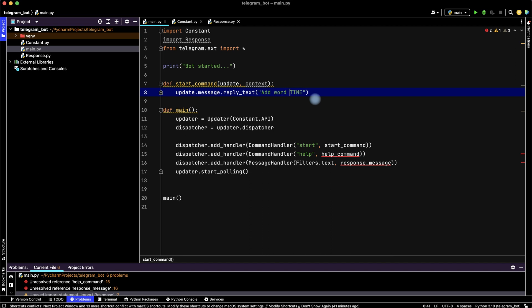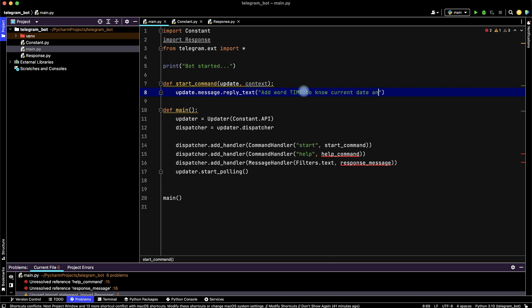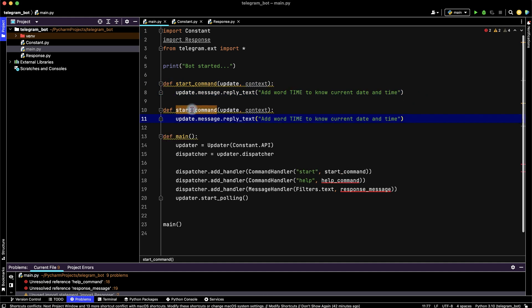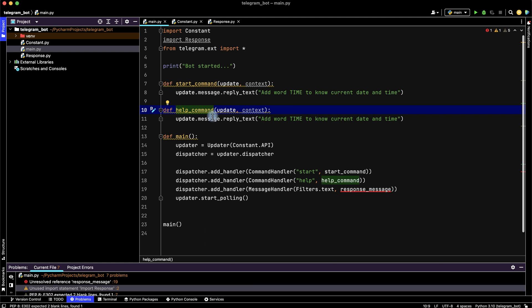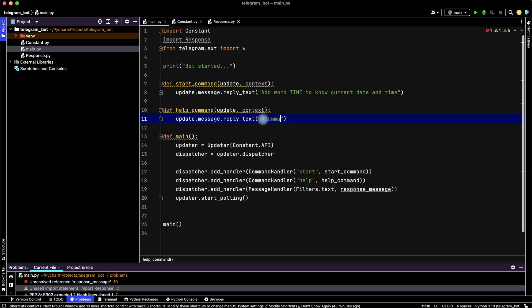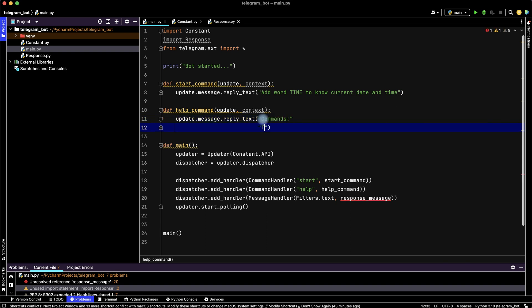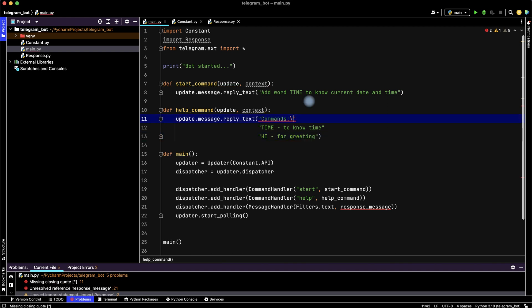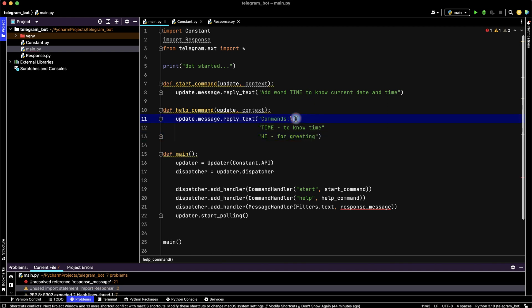Then copy this function and rename it to help_command. Help_command will be print commands: time to know time and hi for greeting. Then let's make transfer to other line.